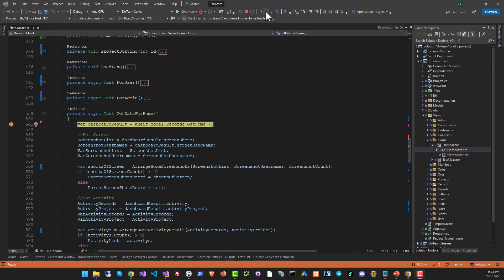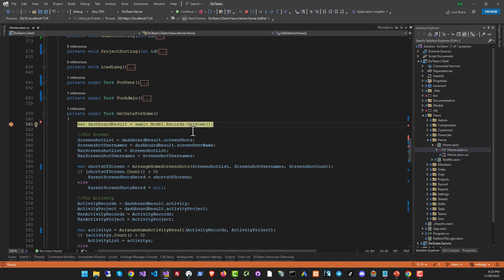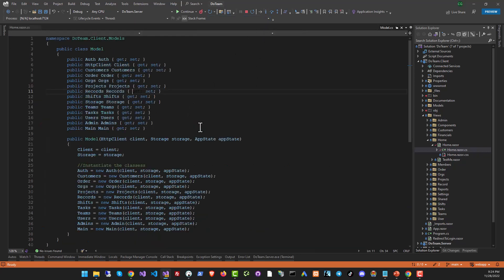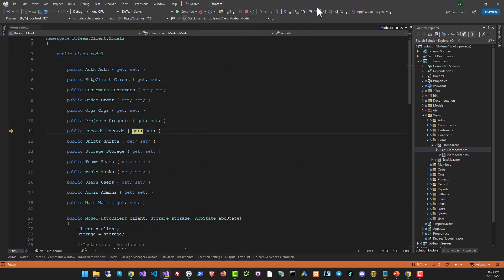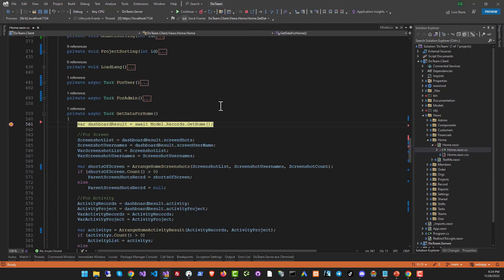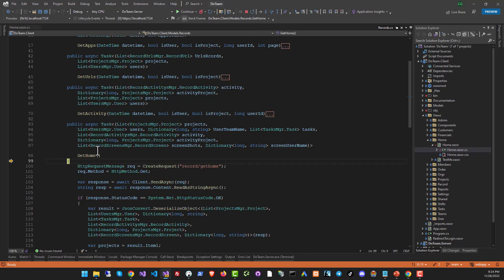So when you step into some code, you will go inside the function that you're currently on. So for example, right now I'm on the get home function. This line is the line that will execute the get home function. And if I use step into, the execution will go inside get home. And whatever initialization it needs to do, that will run of course.